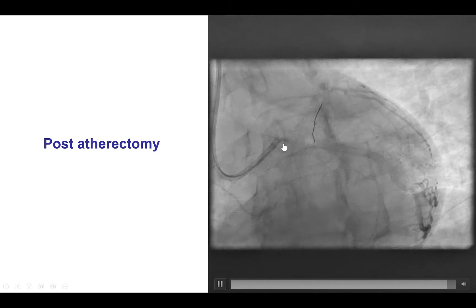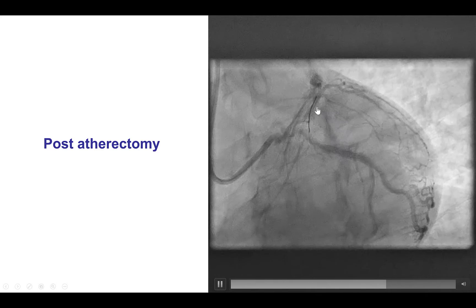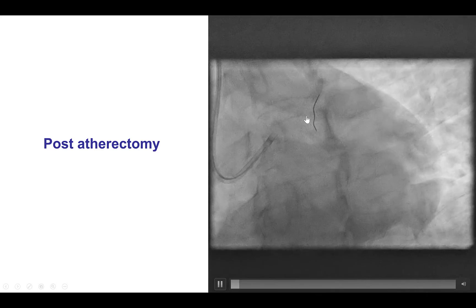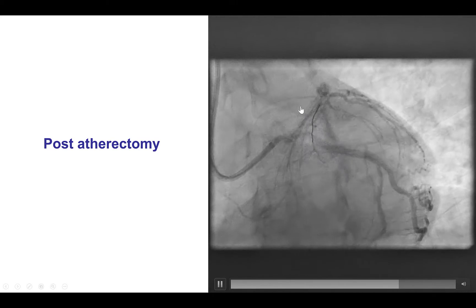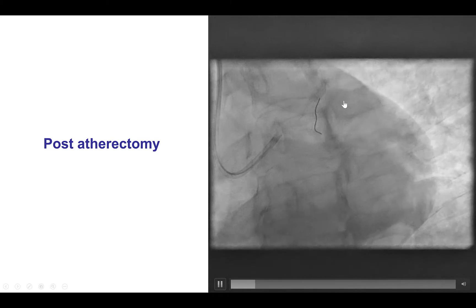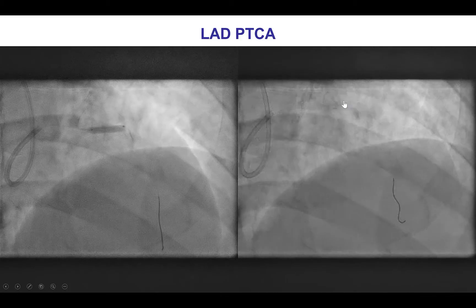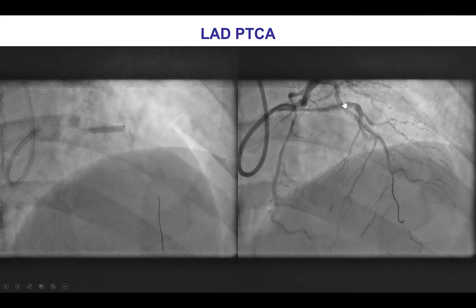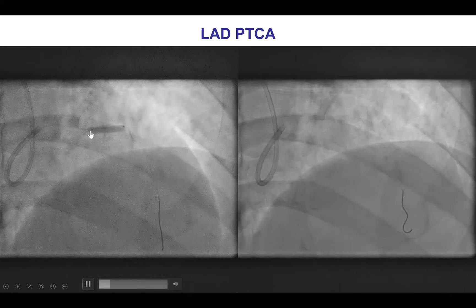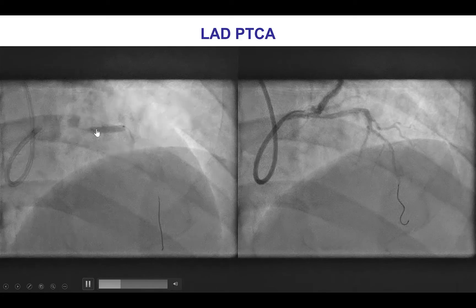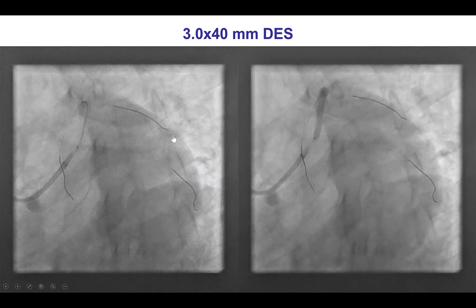That lesion significantly improved. We did not have a wire in the diagonal during atherectomy to minimize the risk of wire fracture. We then achieved good balloon expansion of the LAD after atherectomy was performed.